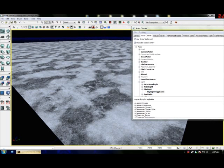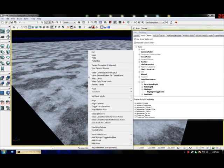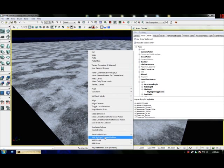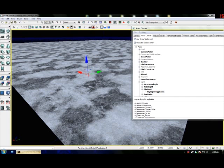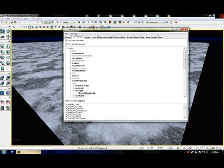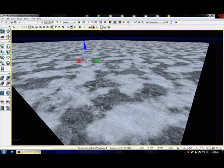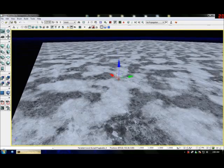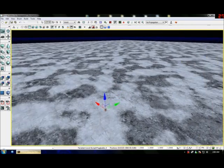To add this, just right-click on your terrain and select Add SkyLight Toggleable.